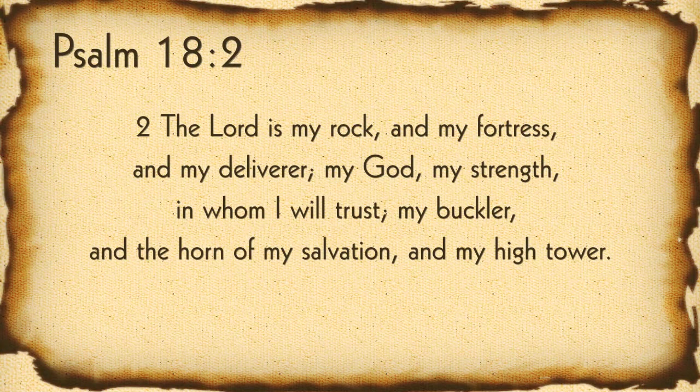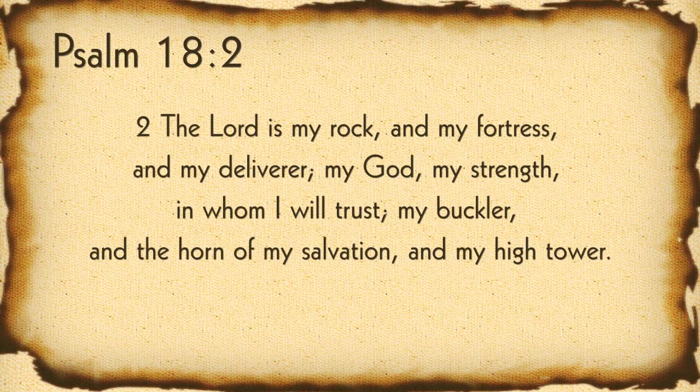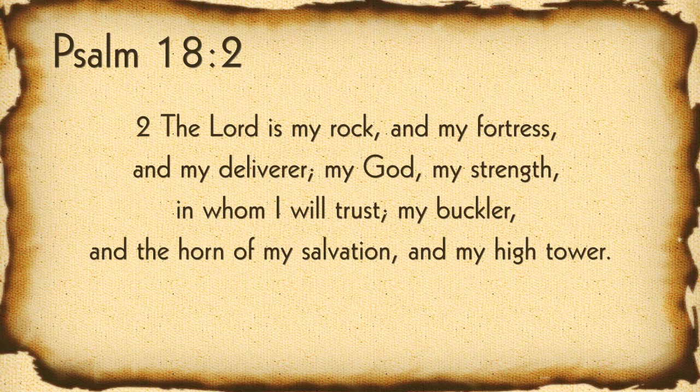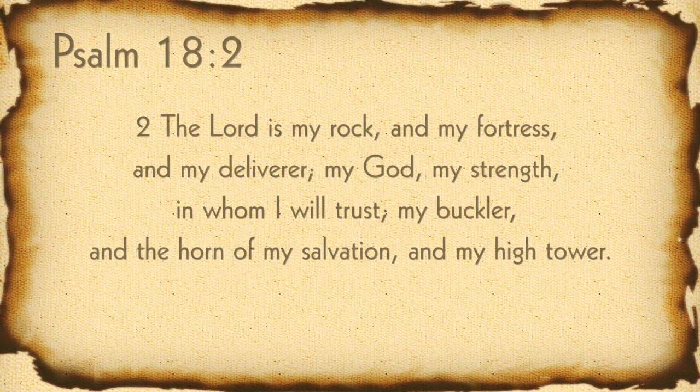You see, the once saved, always saved doctrine says no matter what, you can't lose your salvation. But to apply this text to a once saved, always saved belief, we would have to negate all free will. The Lord tells us in Psalms 18:2, The Lord is my rock, and my fortress, and my deliverer, my God, my strength, and whom I will trust, my buckler, and the horn of my salvation, and my high power.